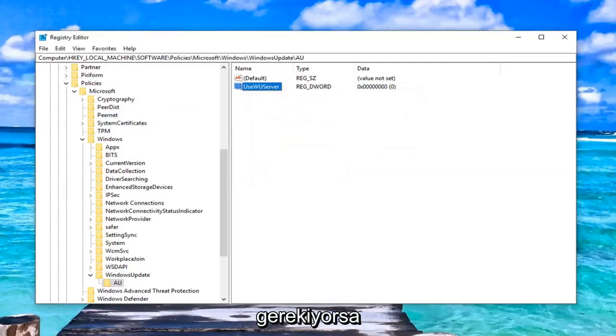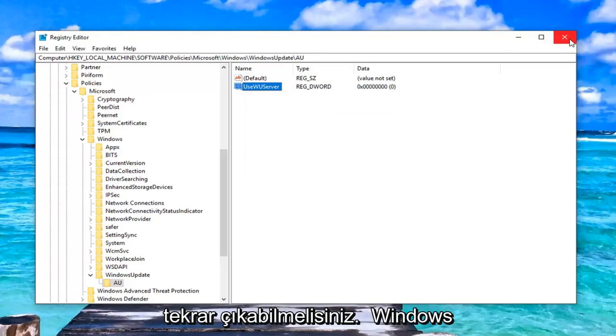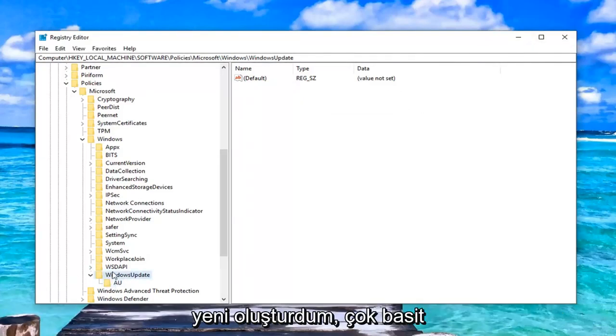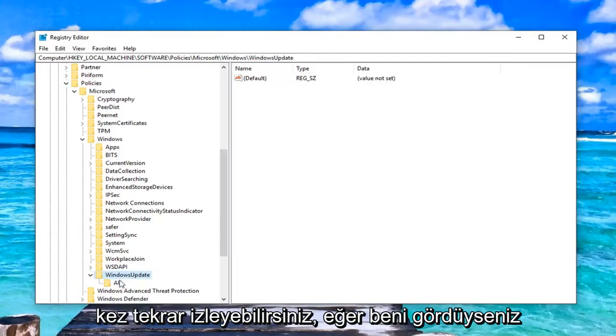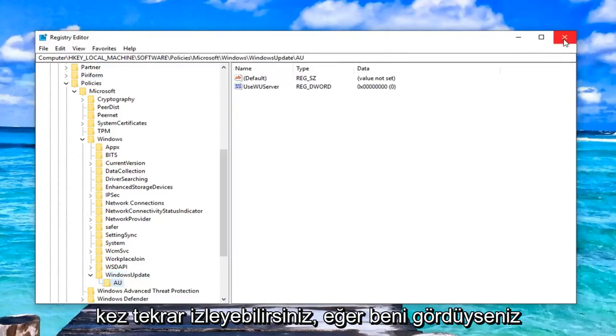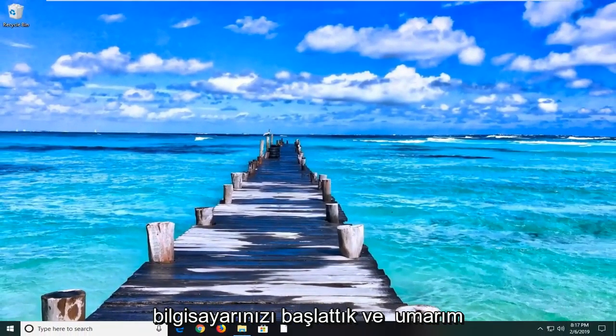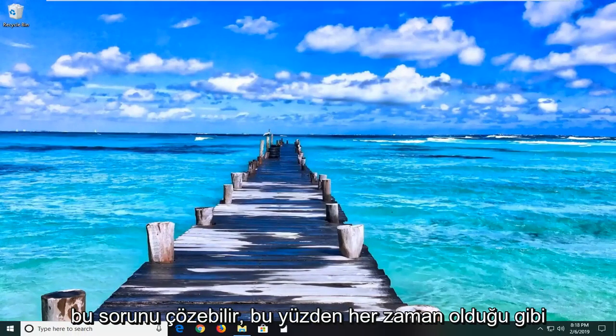Once you're done with that, you should be able to just close out of the registry editor. Again, if you didn't see the Windows Update folder or the AU, like I showed you guys, just create it. It's very simple. You can rewatch the video a hundred times if you want to. Close out of the registry editor, restart your computer, and hopefully that should be able to resolve the problem.